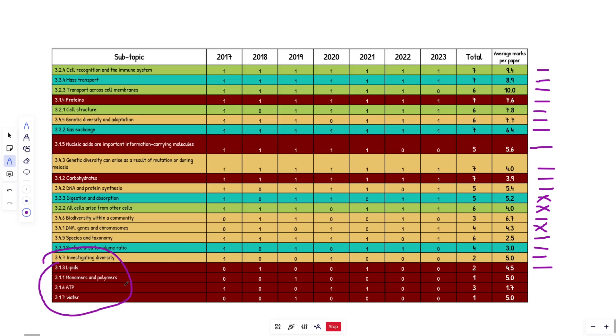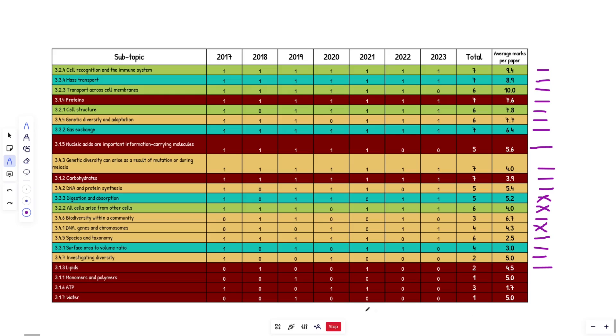These are basically the trash topics that then they're good topics, right? Like not really, but you kind of need to know them a little bit. But when they do come up, like look at this one, ATP, 1.7 marks on average, like absolutely pathetic. Five marks for water. Water hasn't come up in ages. Look at that. Okay. I'm going to say water's coming up. Look at that. Four years about.